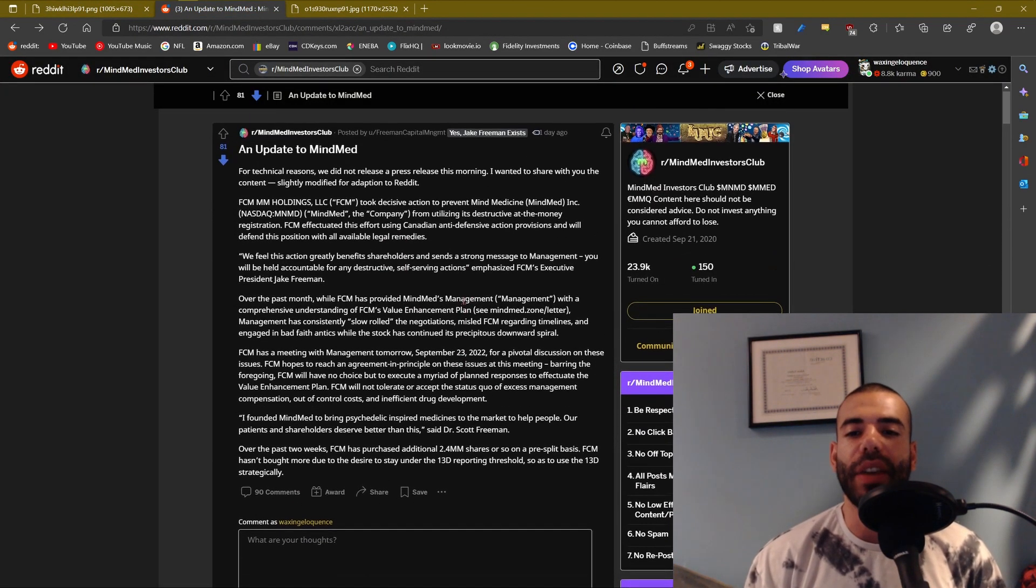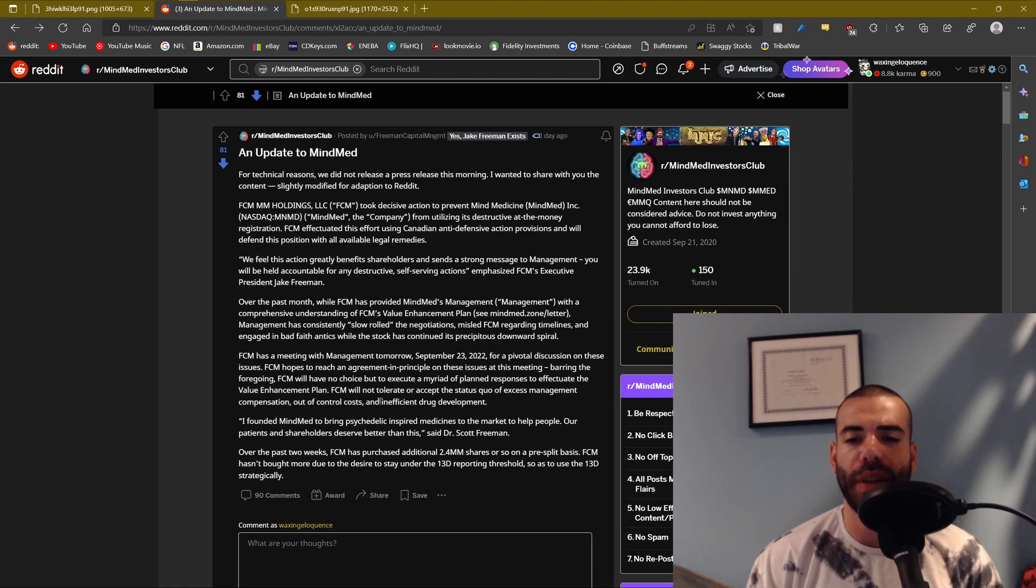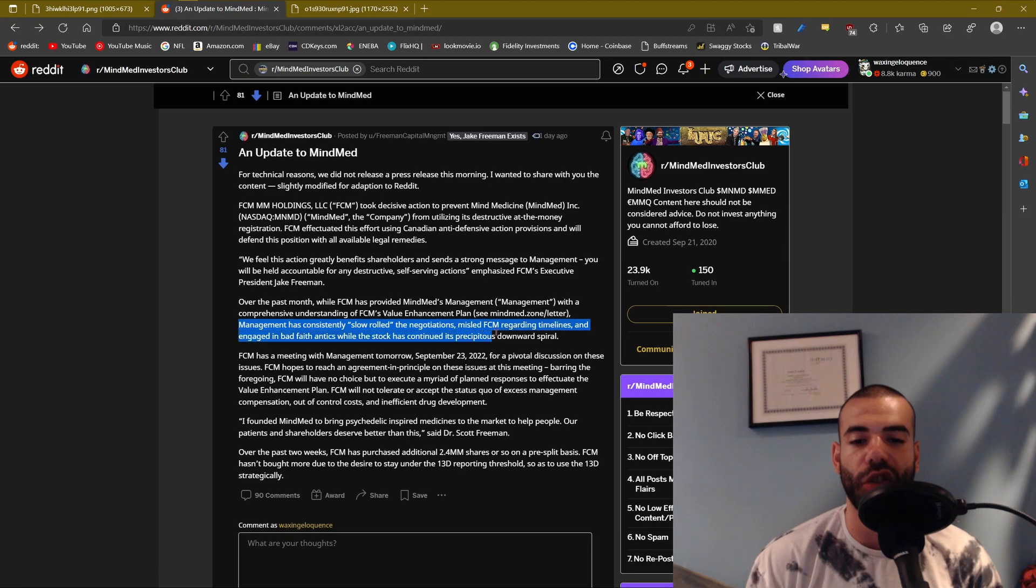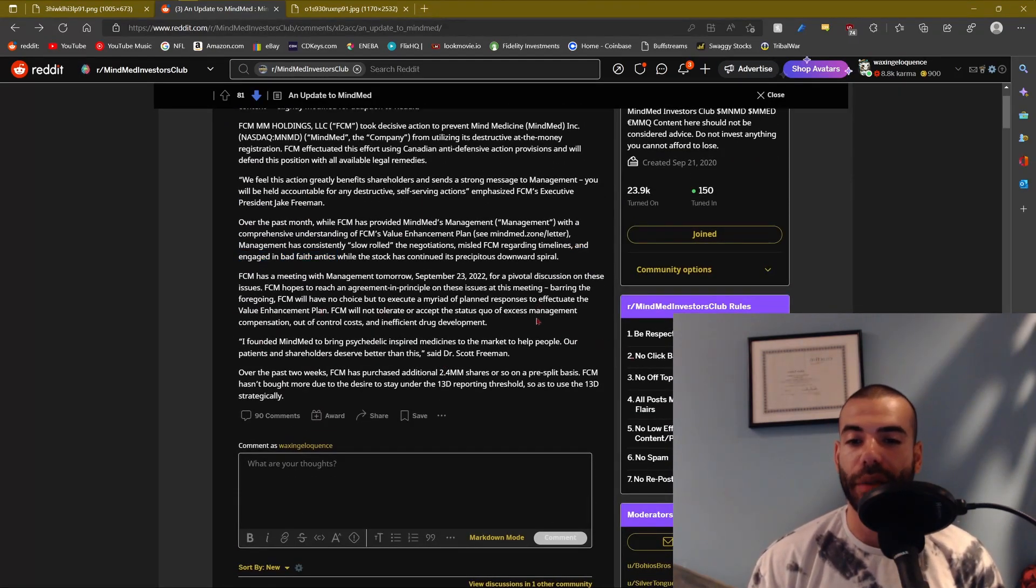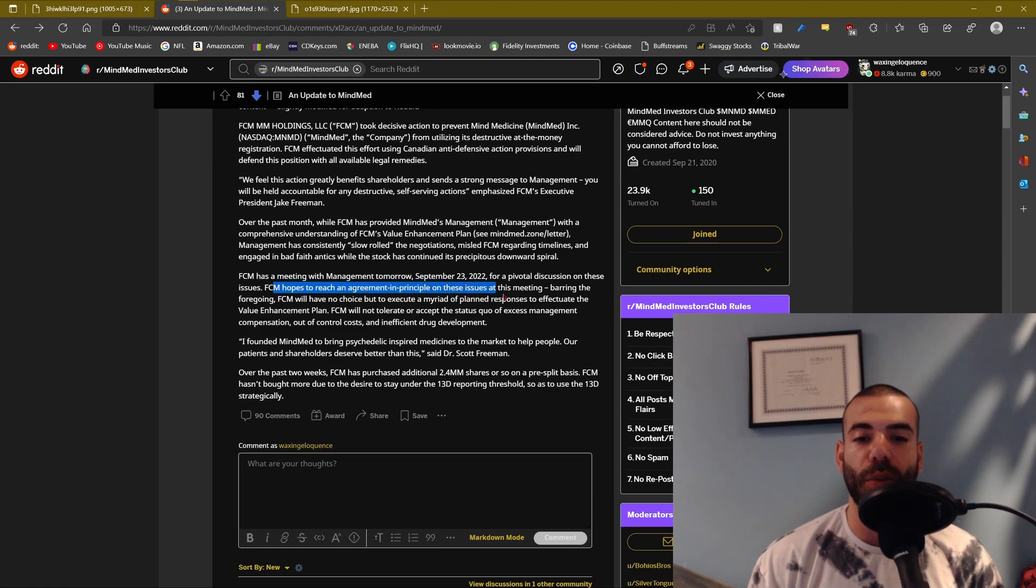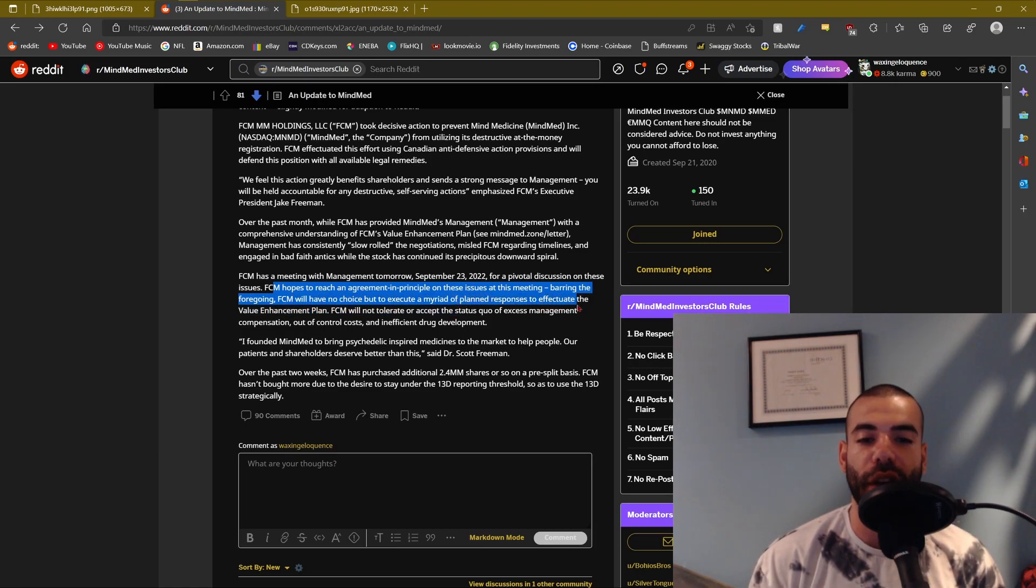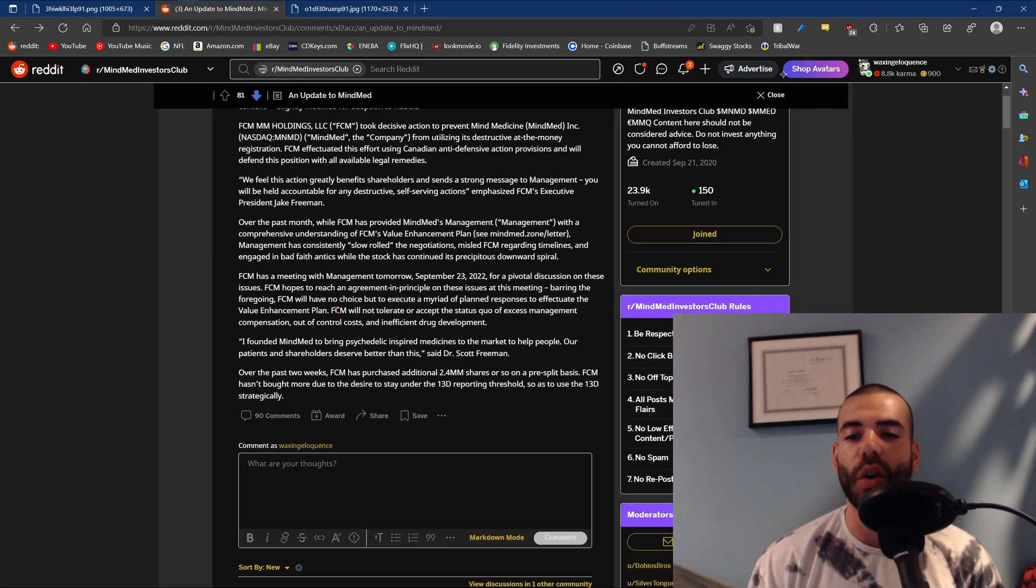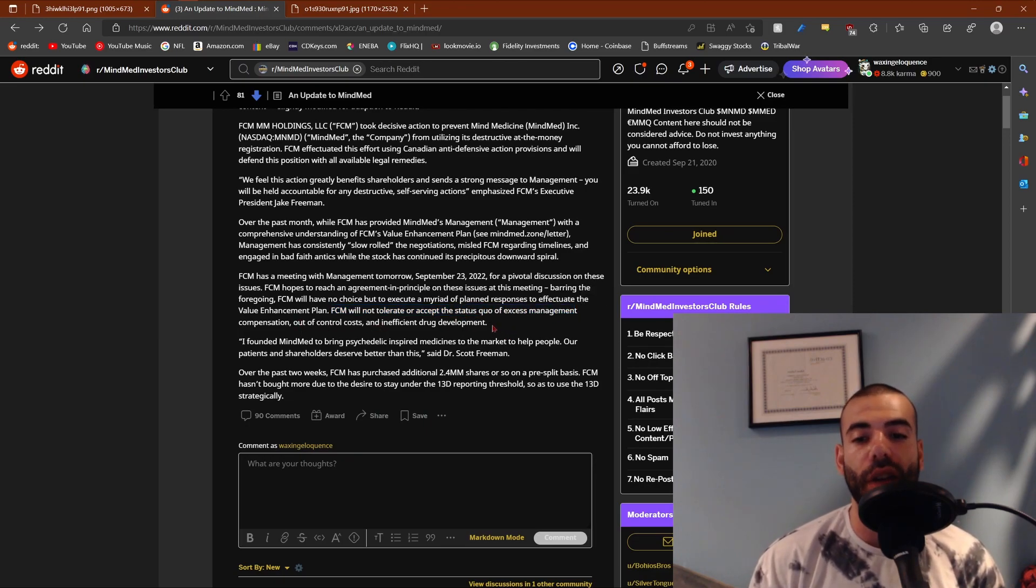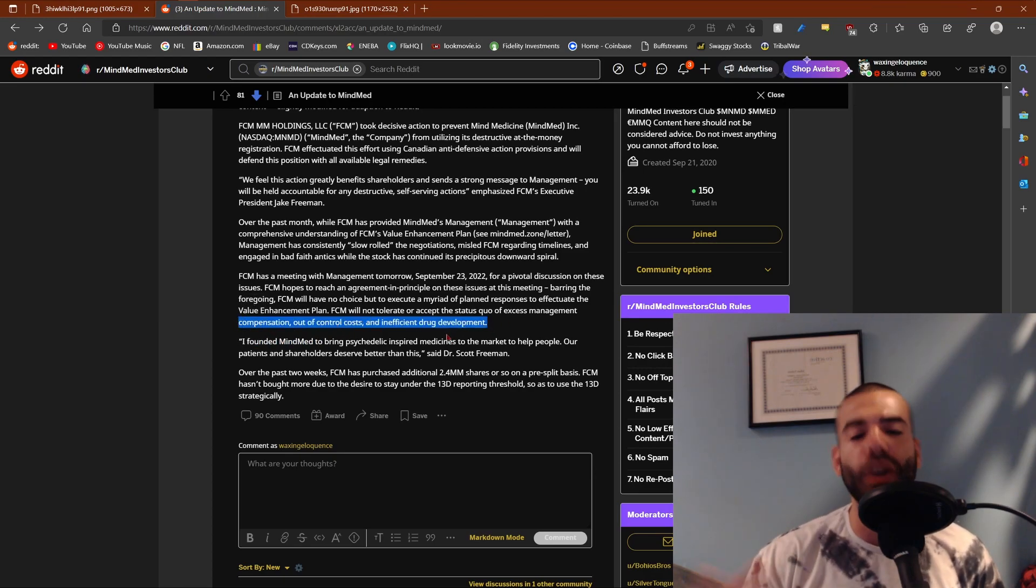So what we have here is this was a statement made by Freeman Capital Management. I'm not going to read the whole thing, I'm just going to be taking bits that I thought were very interesting. In regard to the negotiations with Freeman Capital, management has consistently slow-rolled the negotiations, misled FCM regarding timelines, and engaged in bad-faith antics while the stock price has been plummeting. Freeman Capital Management hopes to reach an agreement in principle on these issues at the meeting. Barring the foregoing, Freeman Capital Management will have no choice but to execute a myriad of planned responses to effectuate the value enhancement plan.